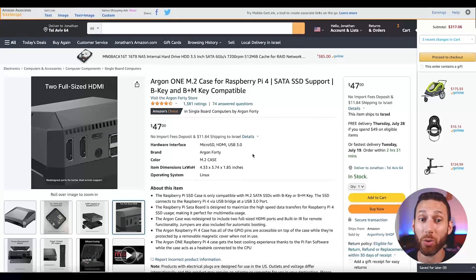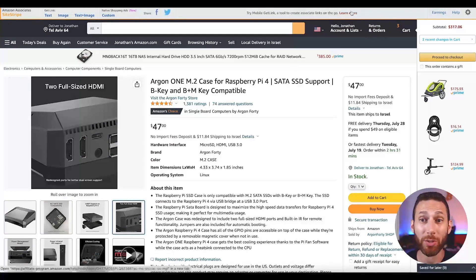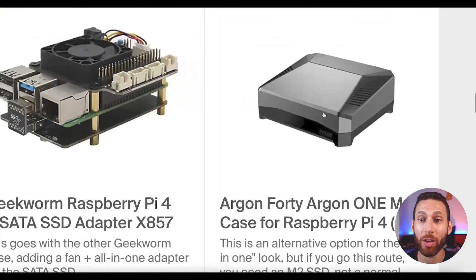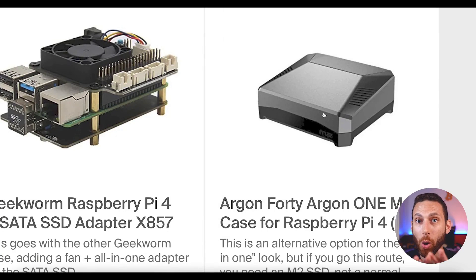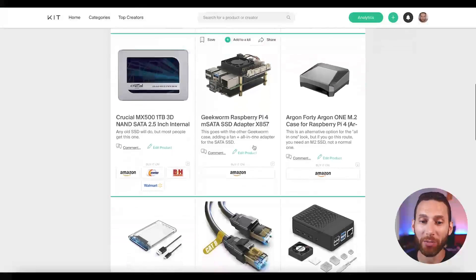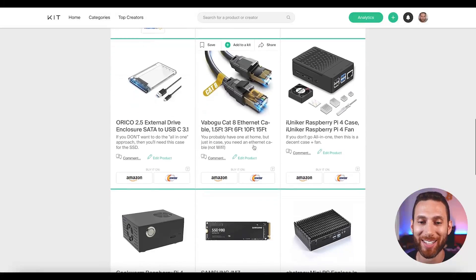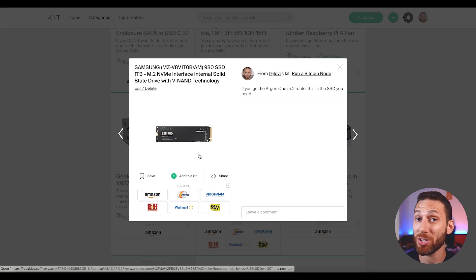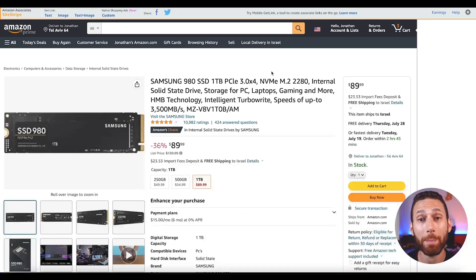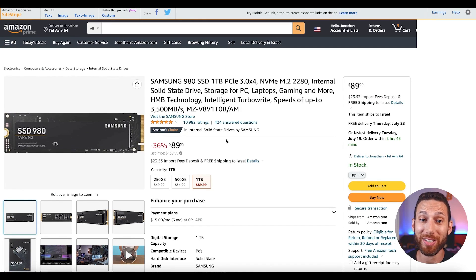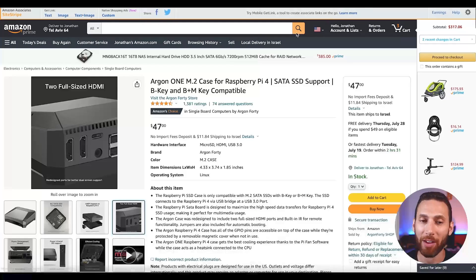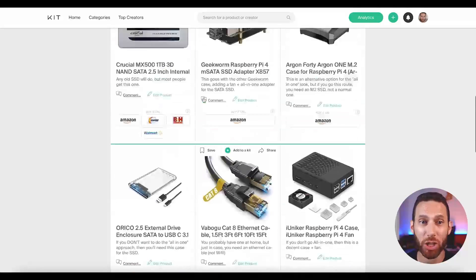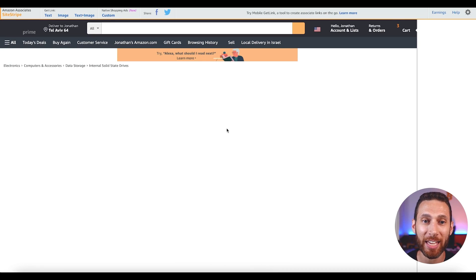Now, the Argon One also has built-in cooling, so really efficient cooling according to them. I will say the Argon One used to be $100 plus, and now it's only $47. So it's actually a really affordable option for those of you who want this sleek look, really good cooling, and all-in-one with no hard disk sitting on the outside. The only thing about the Argon One that you do have to be careful of is if you go that route, you actually need a totally different SSD. You're going to need one of these, the M.2 SSD, which is similar to the type of SSD that you would use on a laptop or small computer.